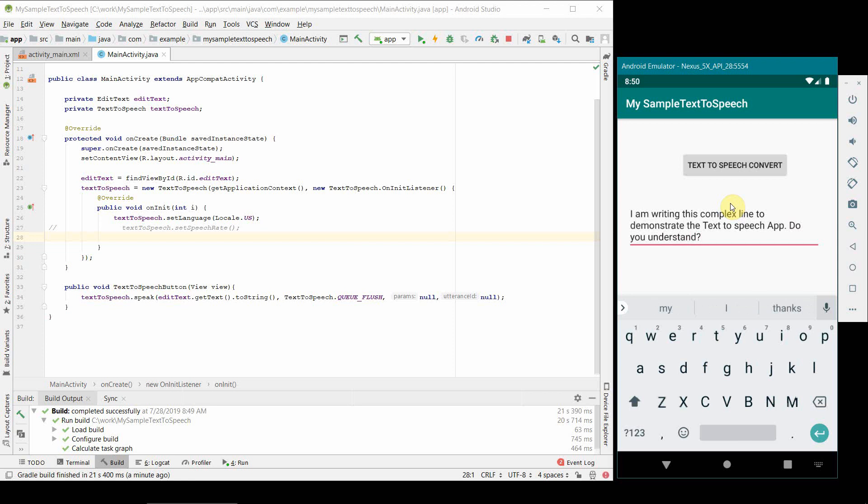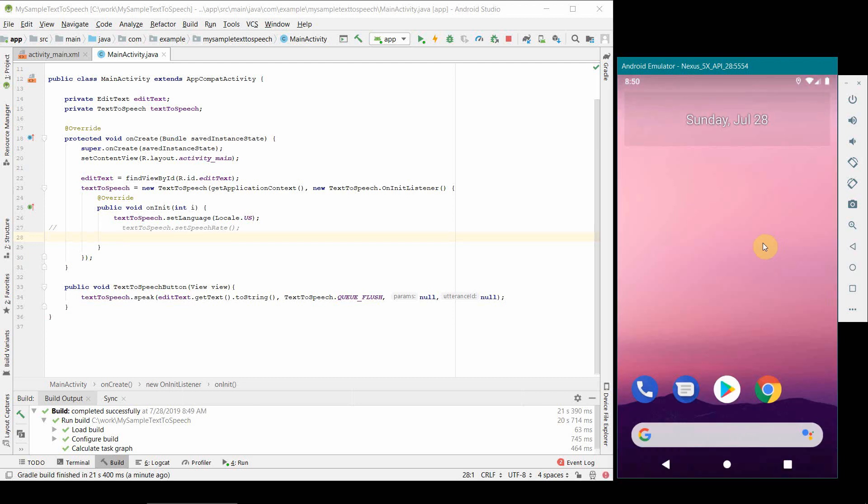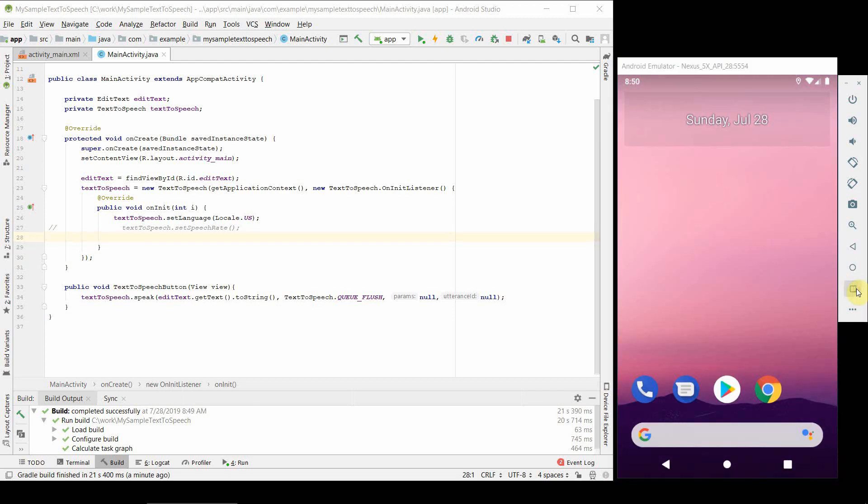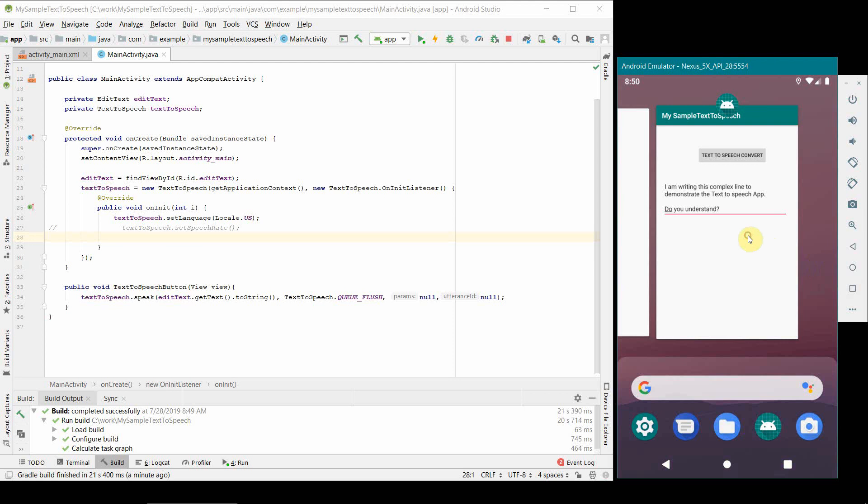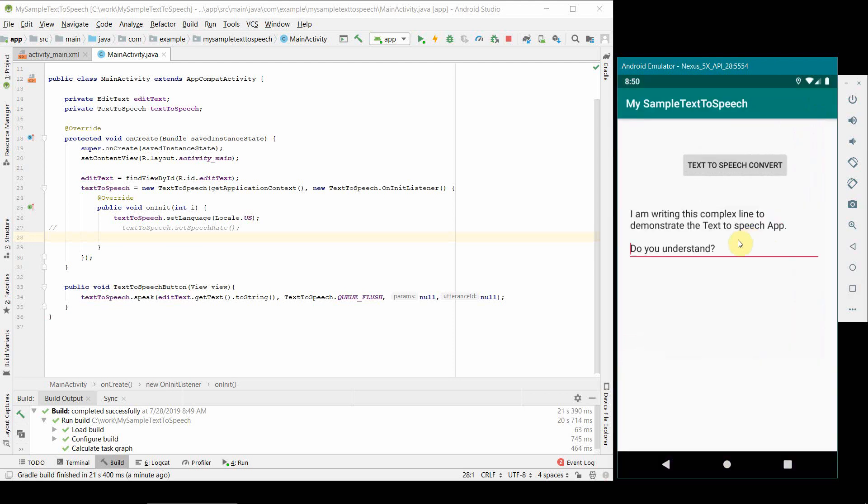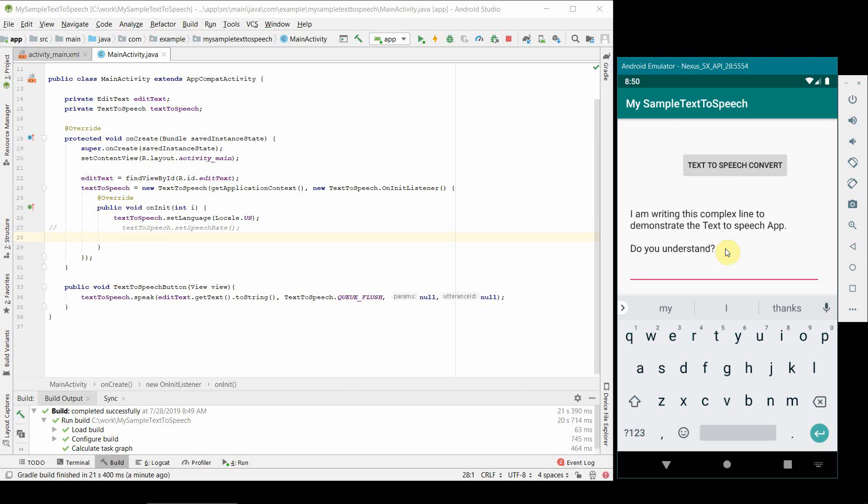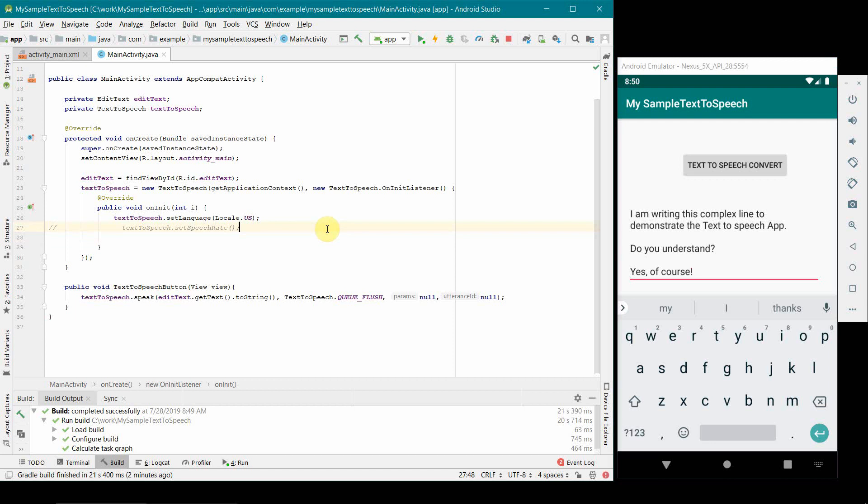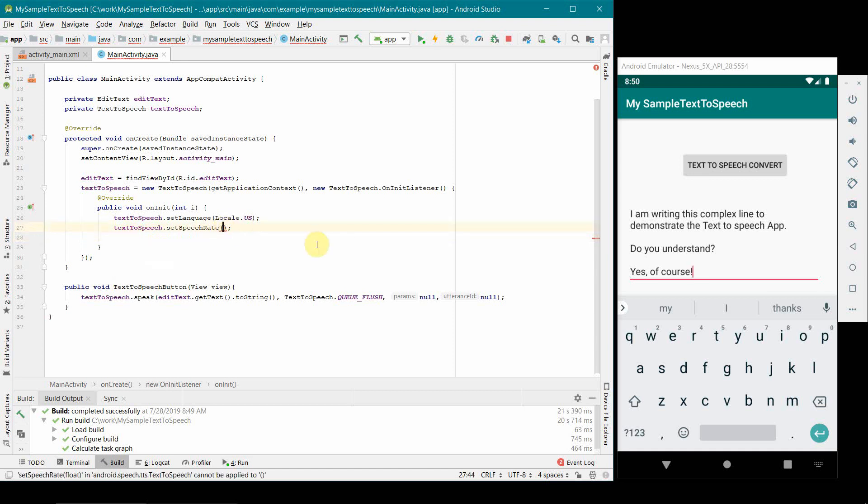I think by mistake I clicked some button on my app which caused this to go away, so I'll just bring it back here. Do you understand? Yes of course. I'll put an exclamation mark, let's see how it happens. I am writing this complex line to demonstrate the text to speech app. Do you understand? Yes of course. Yeah so I can see that modulation was also there, that was really interesting.